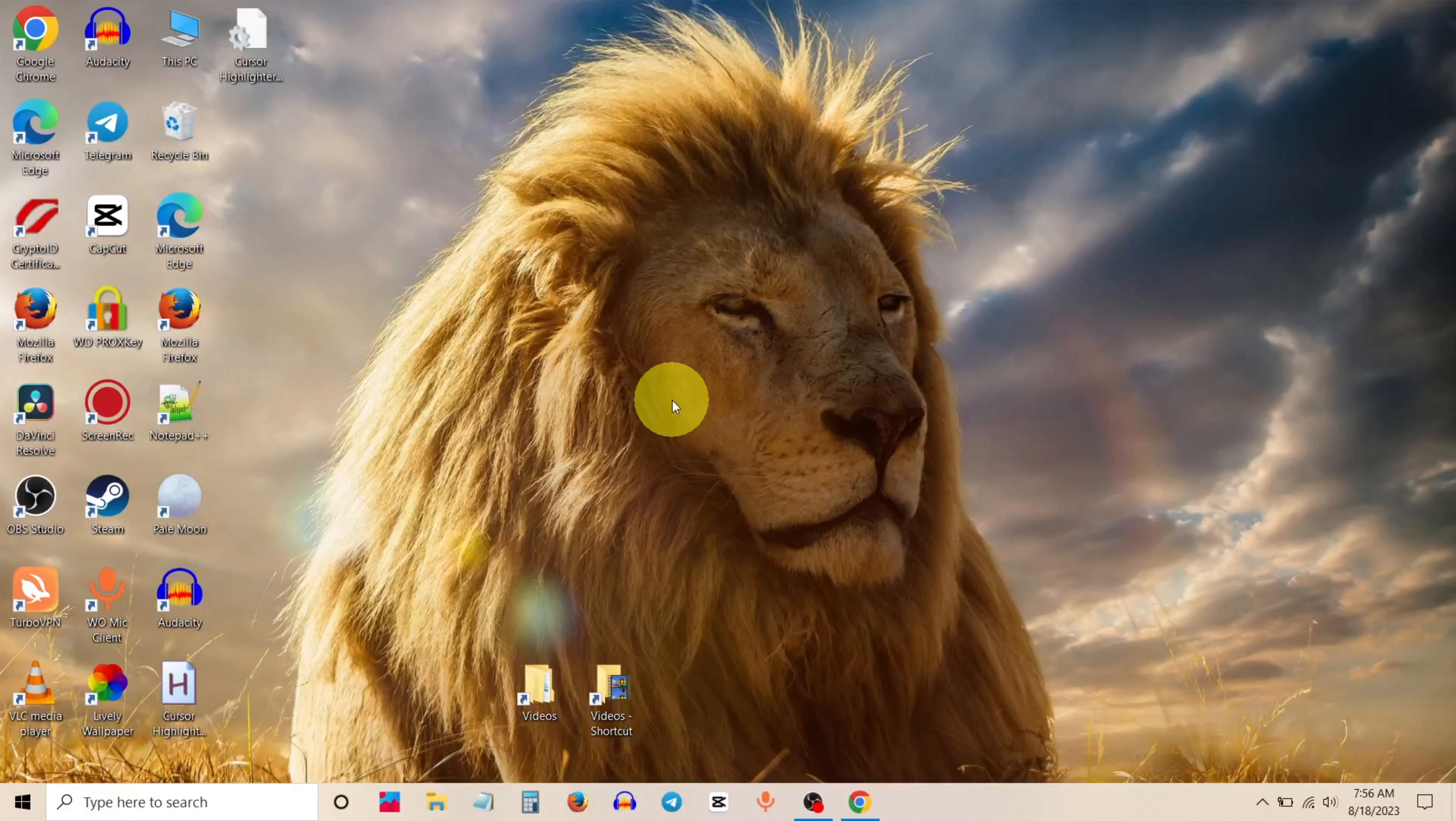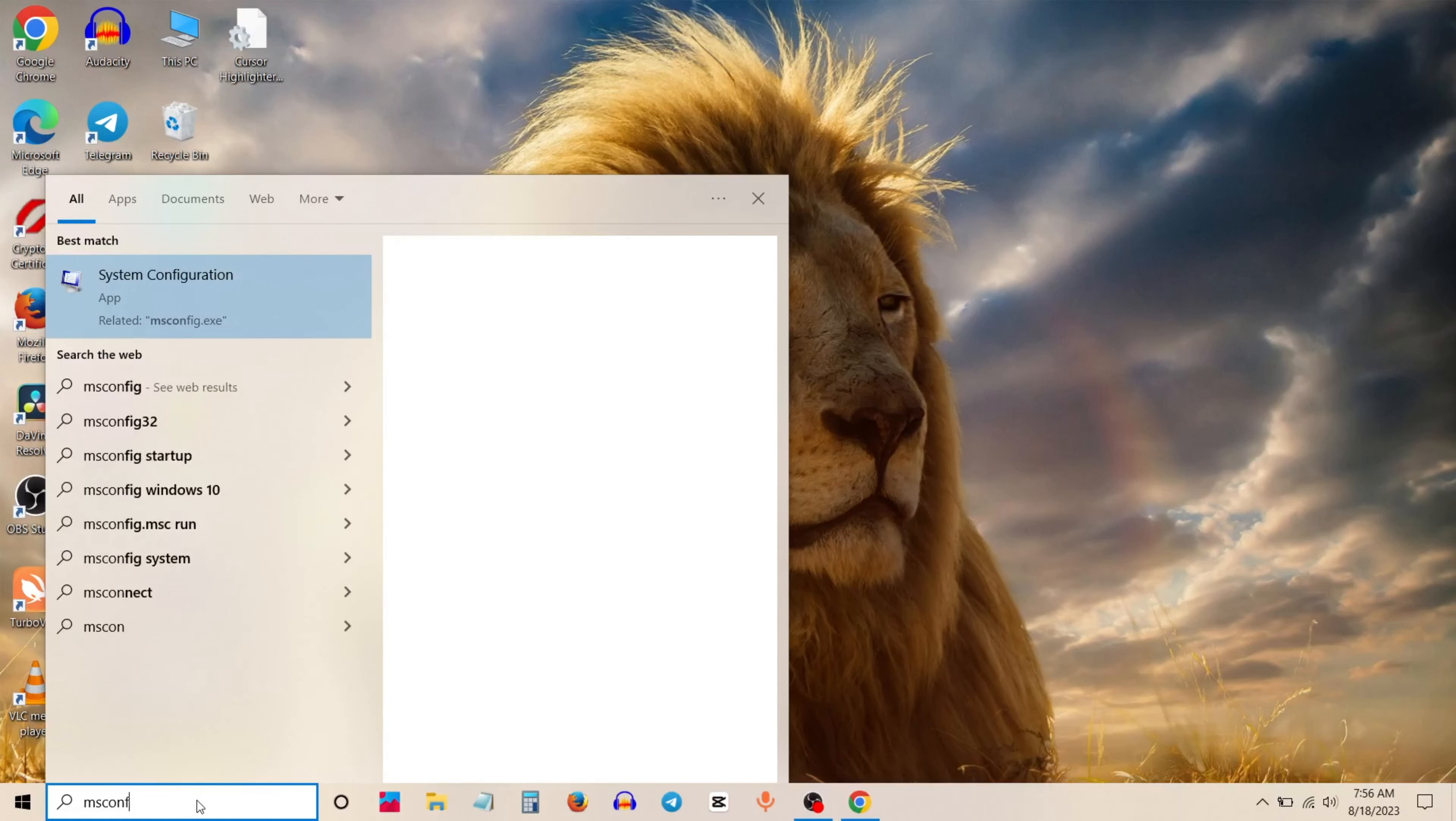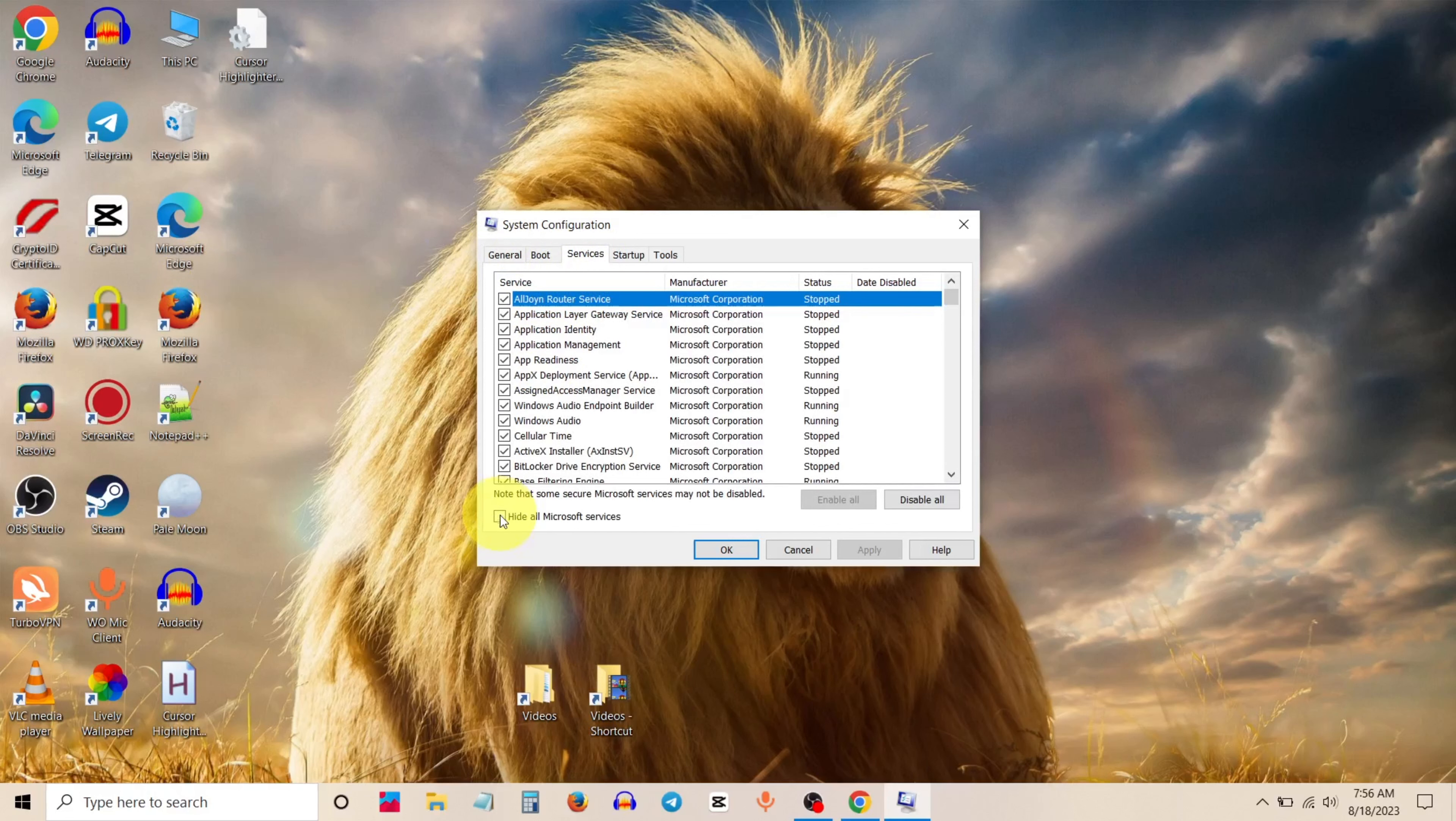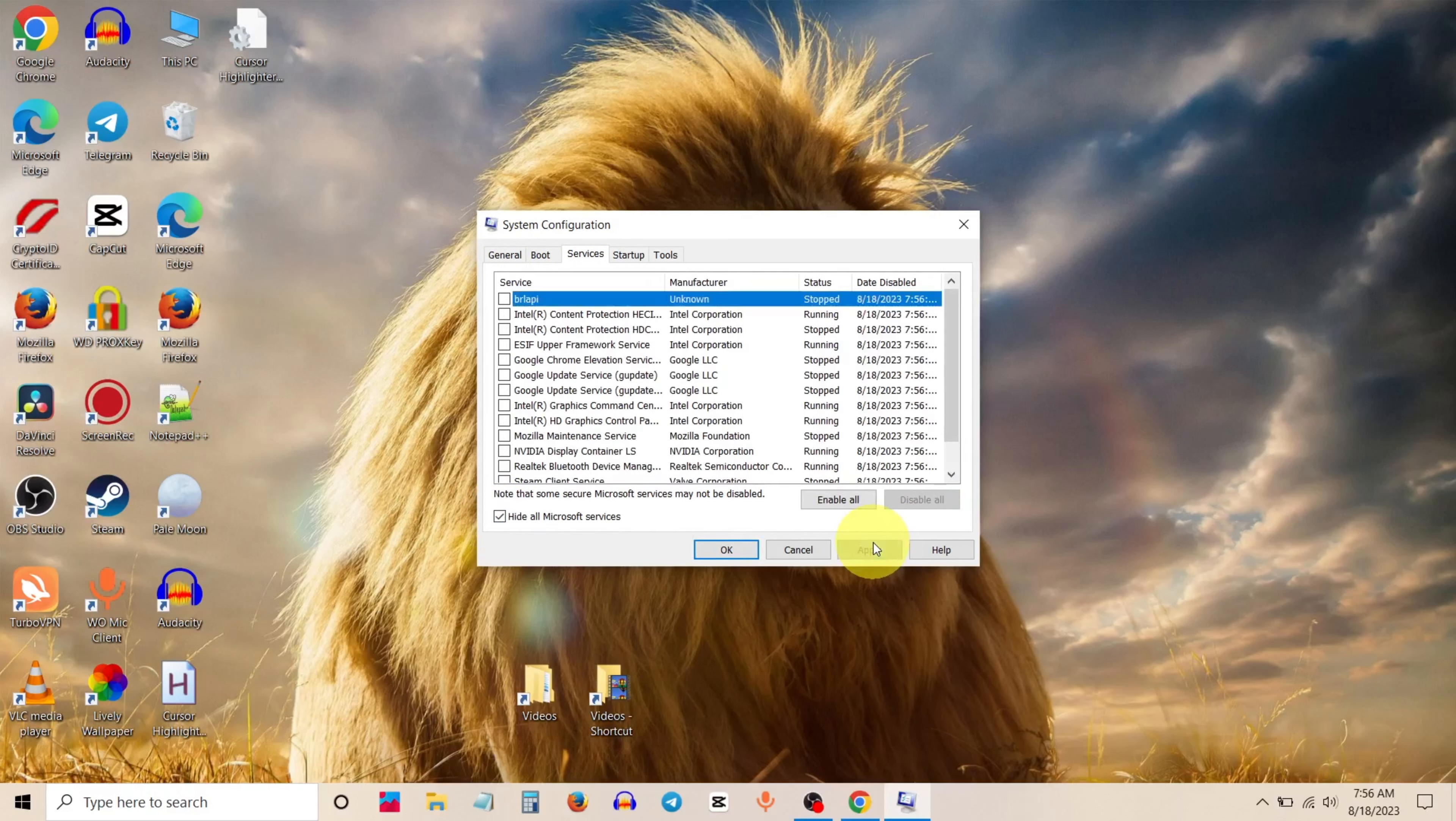Go to search bar and type msconfig. Click on System Configuration. Go to Service tab. Click this option, hide all Microsoft services. Then click on disable all. Click apply.